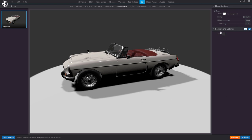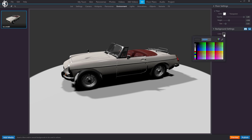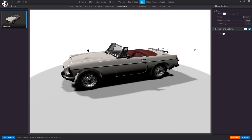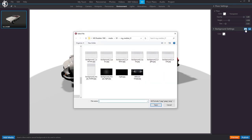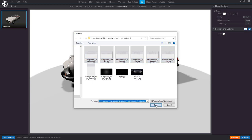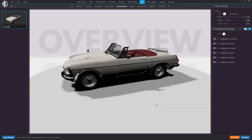Here we have options to define the background. The most basic is a flat color, but in our case we're going to opt for a background image. I already have a series of background images prepared — one for each view of the car. I select them all and now they all appear in the list, and I can make one at a time visible. I can only have one turned on at a time.